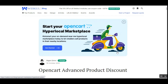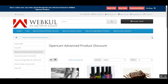Hello and welcome to this new video tutorial of the OpenCart Advanced Product Discount Plugin. In today's video tutorial I'll be showing you how the web store owner would be able to set up the different advanced product discounts for his products and how the customers would be able to check the same at the web store front end.